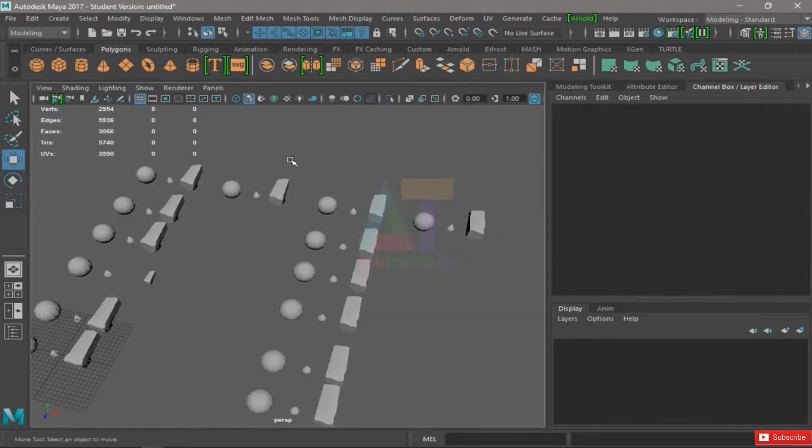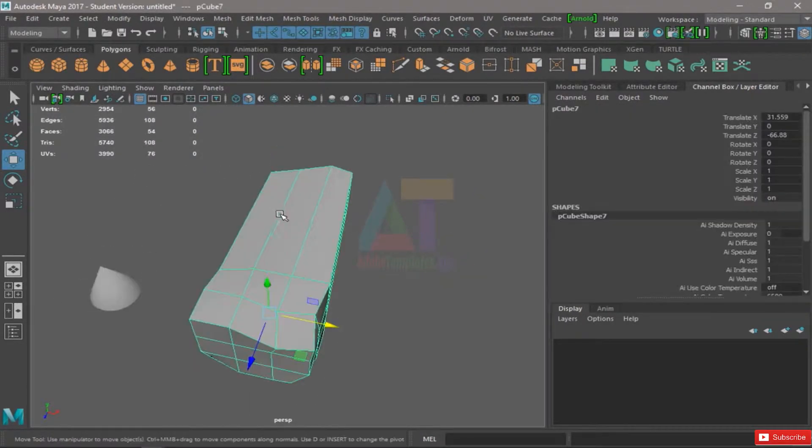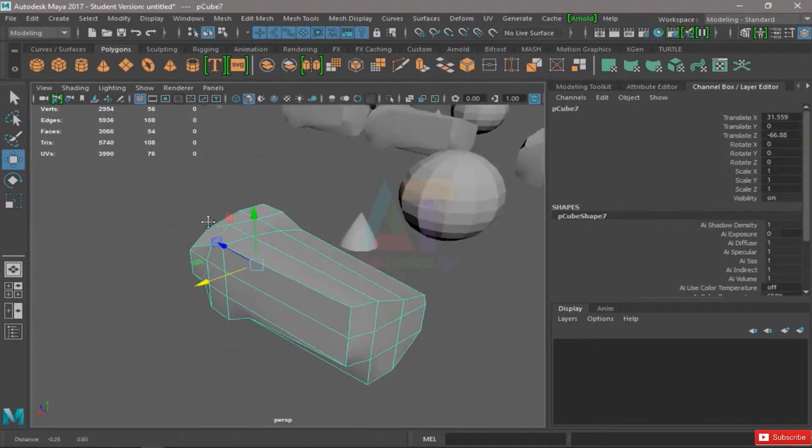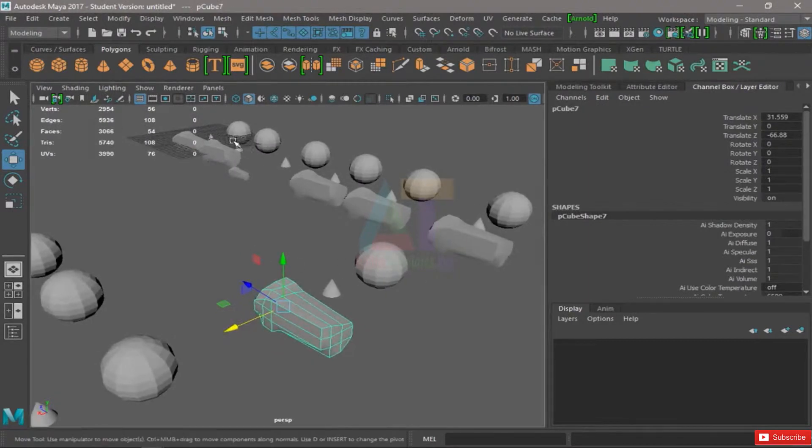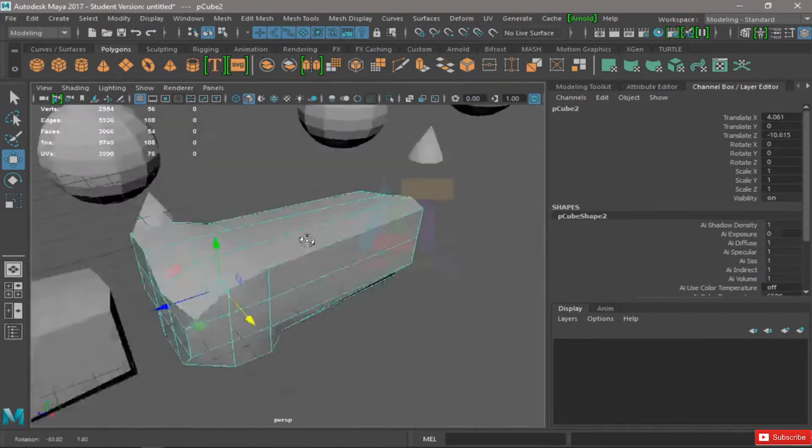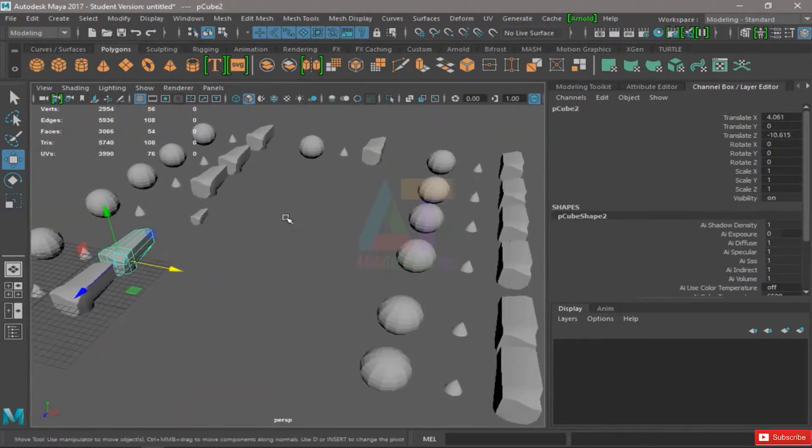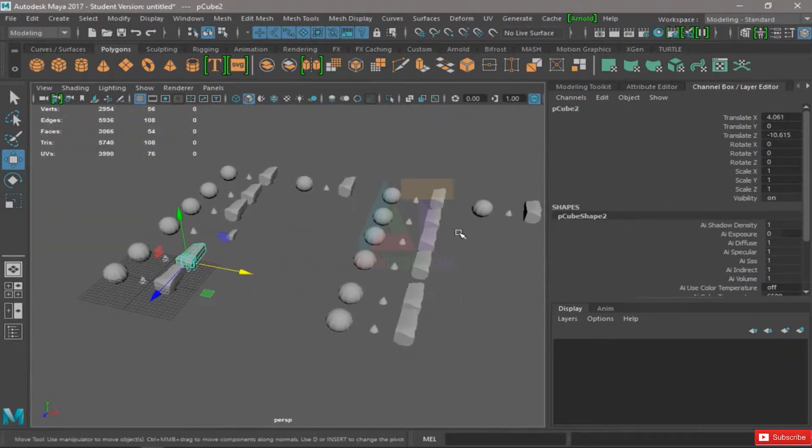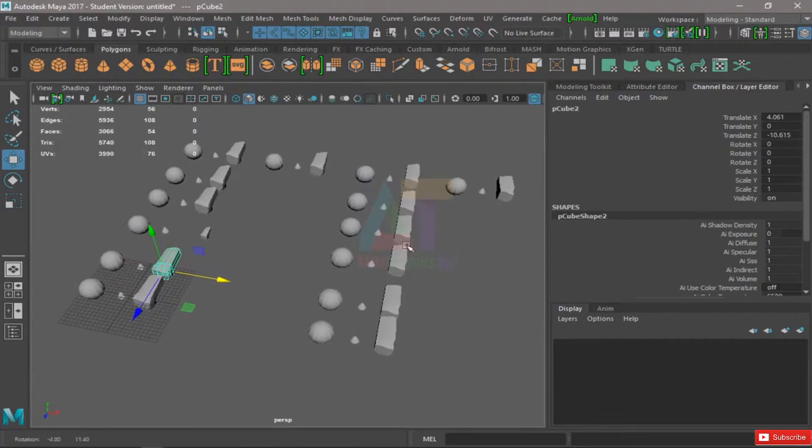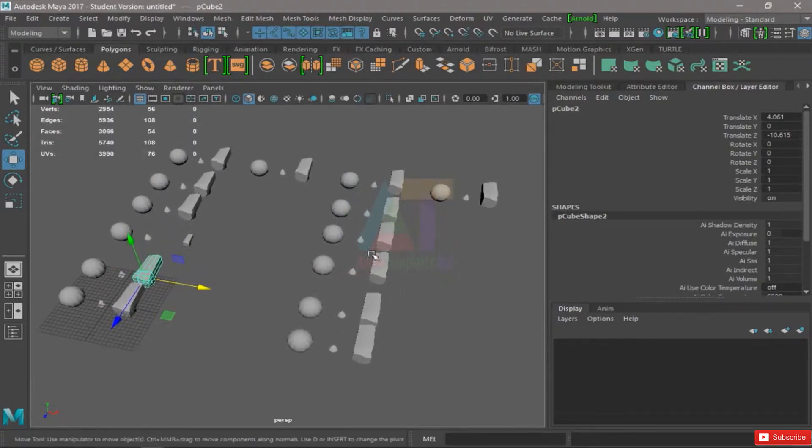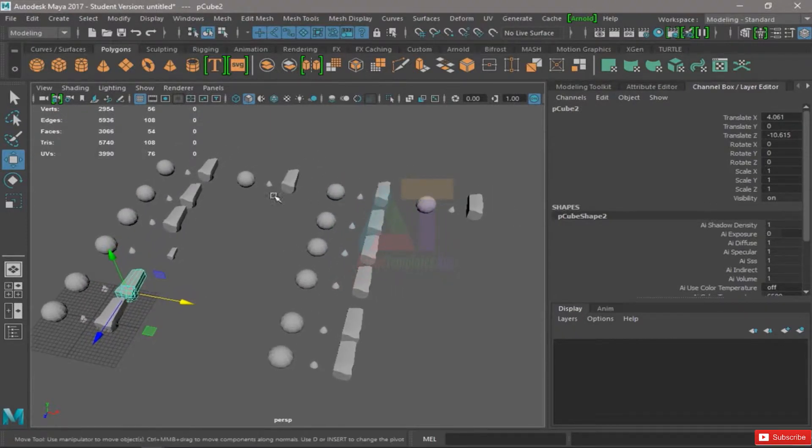That's pretty useful when modeling is getting really complex and it has a lot of pieces.